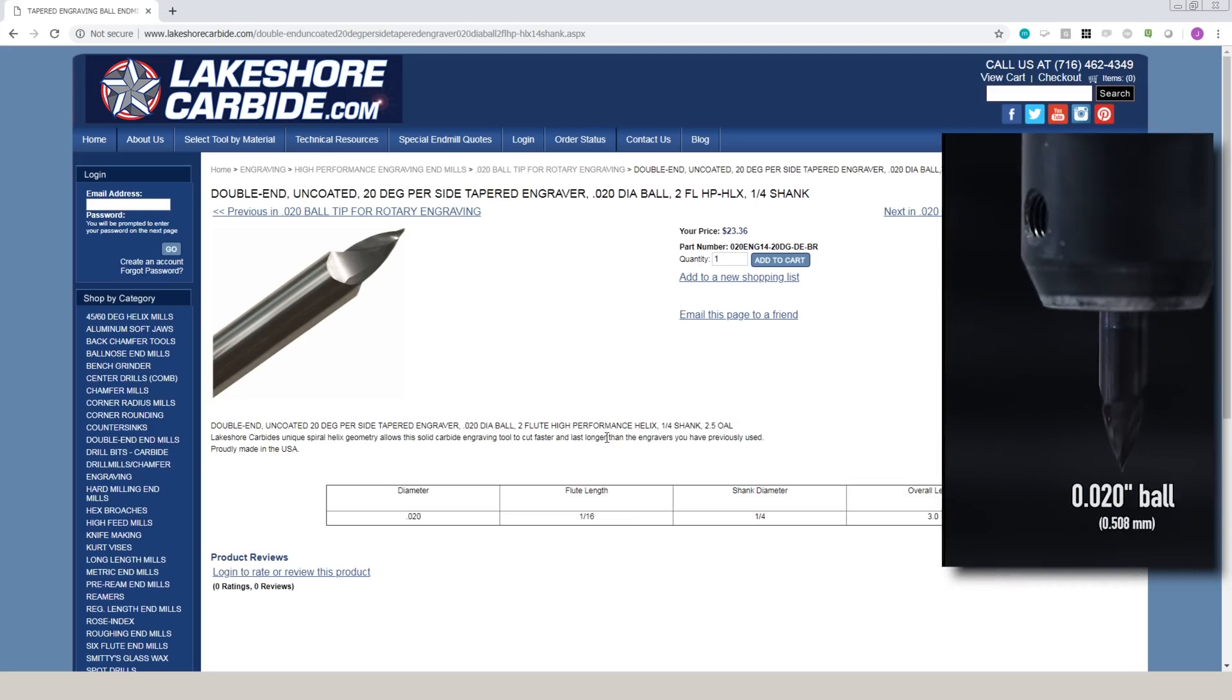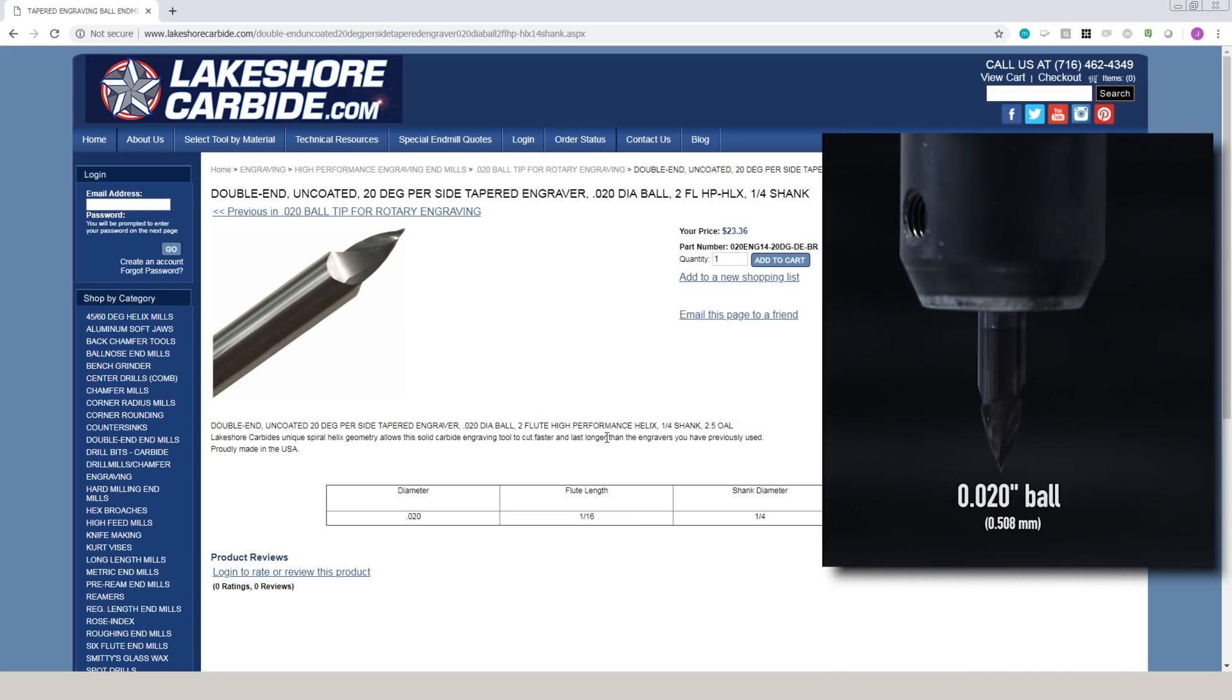But this is still wrong because this is not a flat tipped chamfer tool. It actually has a 20 thou ball on the end of that tool and that is absolutely key to the performance of this tool.